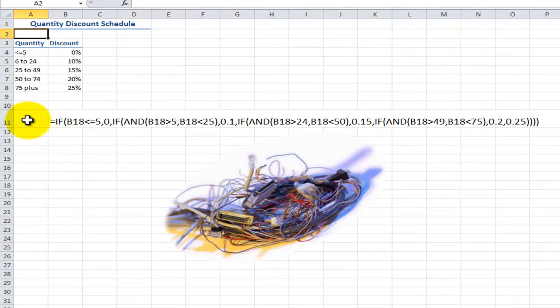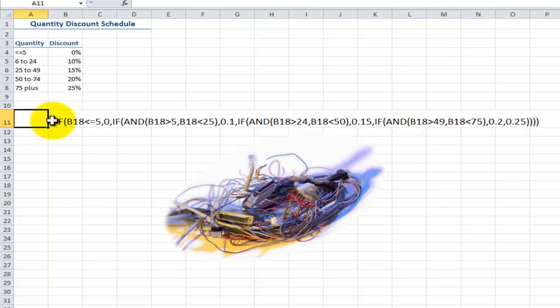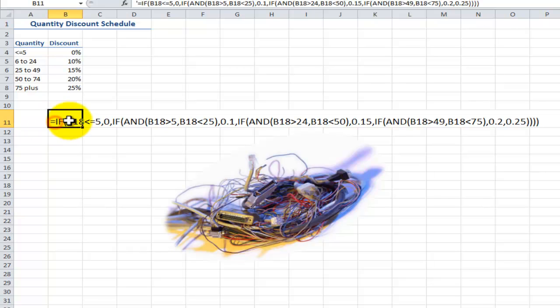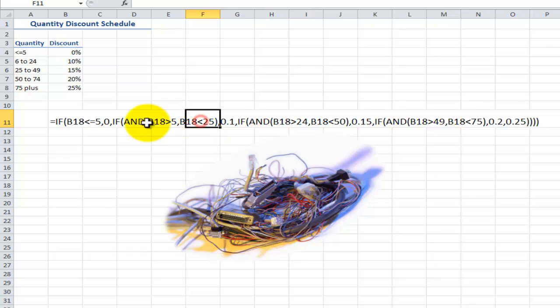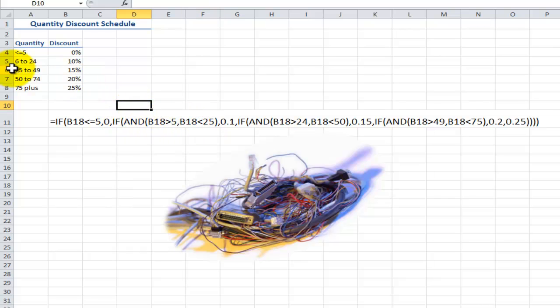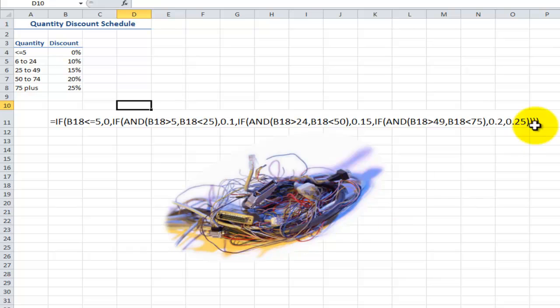So here I have a long convoluted formula where I nest one if function inside another if function where I use the and function to join together this tier. After a while, I feel that I'm tied up in knots and I'm sure that you do. And then God forbid I leave off one of the closing parentheses pairs.